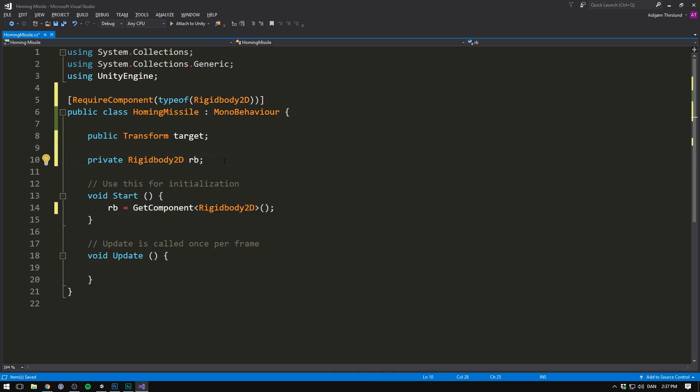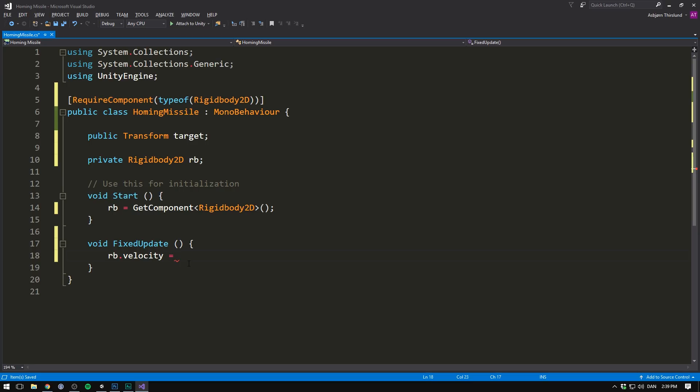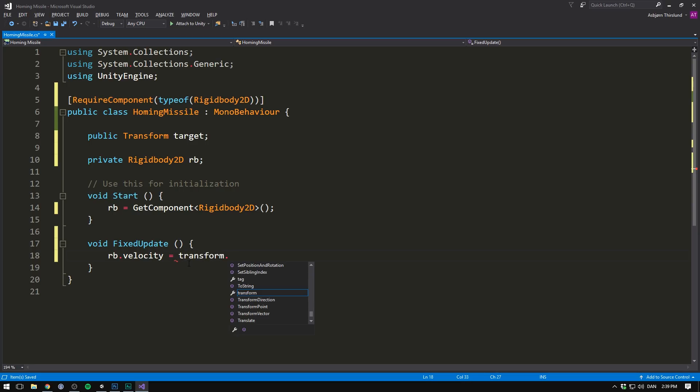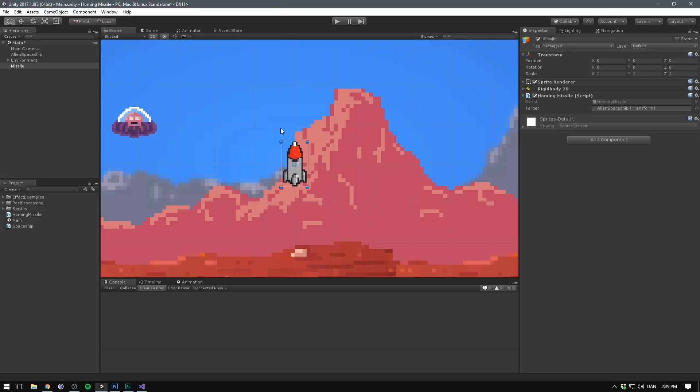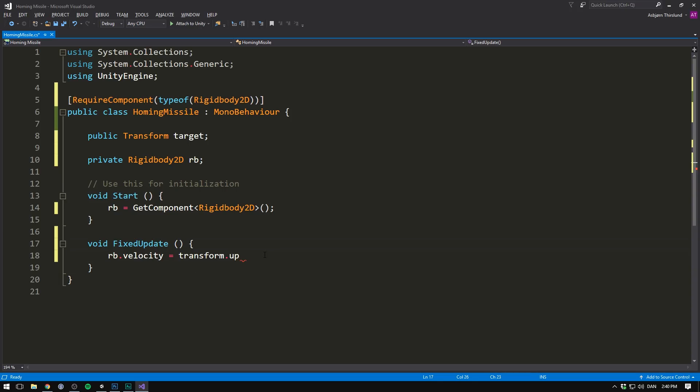So now we have all of the references that we need, and we can now start moving around our missile. Let's do this inside of FixedUpdate. Remember to use FixedUpdate instead of Update, every time you want to mess around with physics. In here, we can then move our homing missile by going rb.velocity, and to make our missile always move forward, we'll use transform.up. That's because inside of Unity, we can see that our sprite points in the upward direction. So to move forward, we use transform.up, and we can then multiply this with some kind of speed.